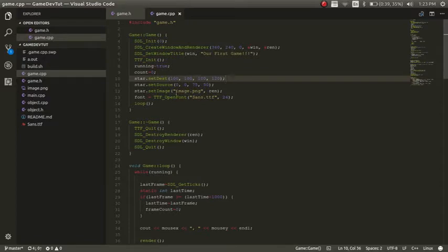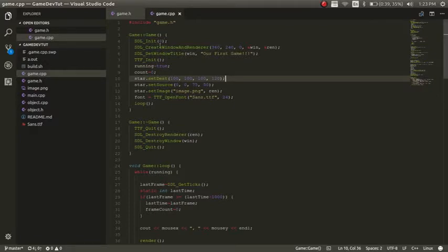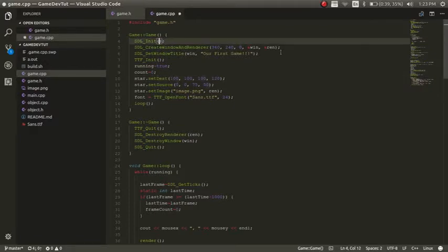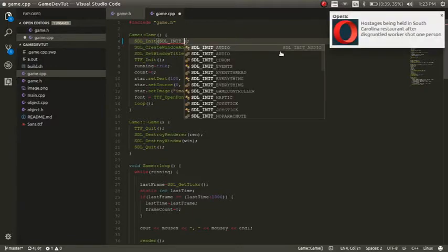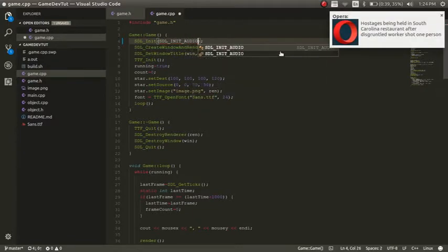So jumping right back into the code, we're going to go into the gamecpp file, and then under SDLinit, we're going to go ahead and change where it says 0. So what you're going to do is SDLinit audio.